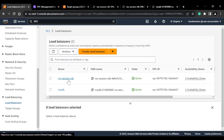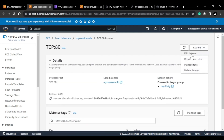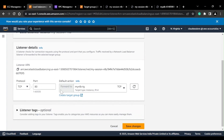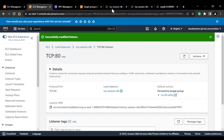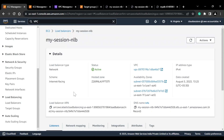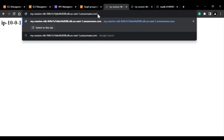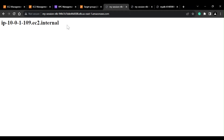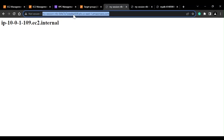Now I have a new target group where the target is my Application Load Balancer. I'll go to my Network Load Balancer and update the listener — the port will remain the same, but I'll change the default action to forward to my ALB target group instead of the instance target group and save it. Now when I try to access the NLB DNS it should give me the same output as my ALB. However, it is still giving me the hostname from the instance because of TTL — time to live — which caches the response for a particular amount of time.